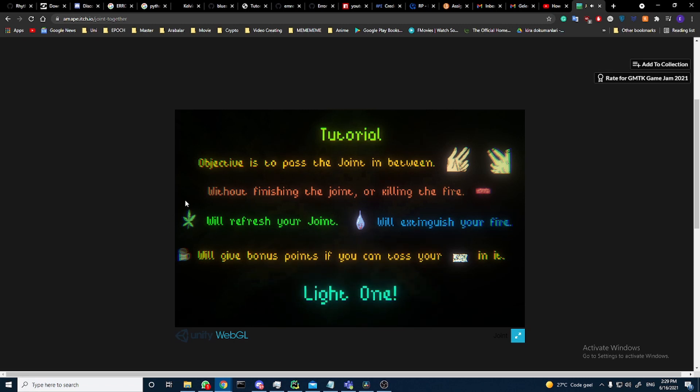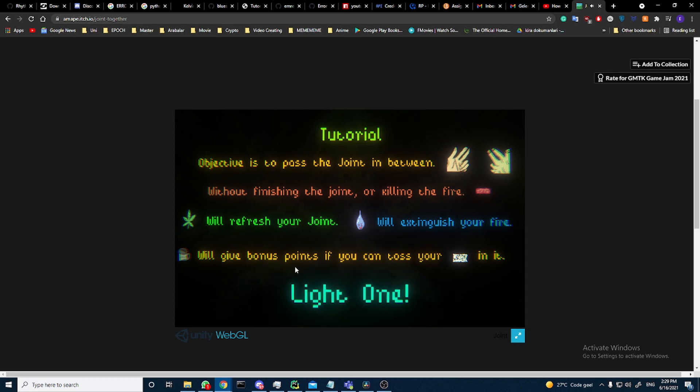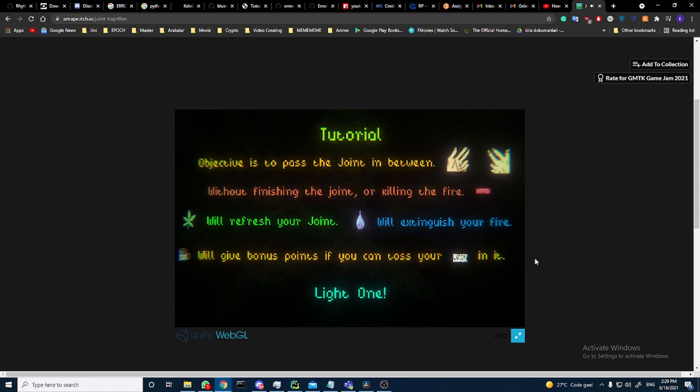The grass will refresh your joint and the tear will extinguish your fire. The ashtray will give you bonus points if you can toss your ash in.